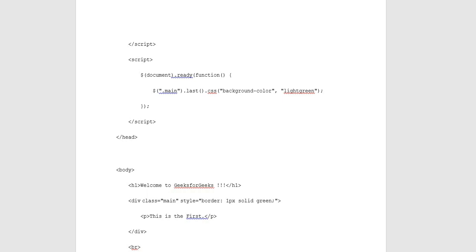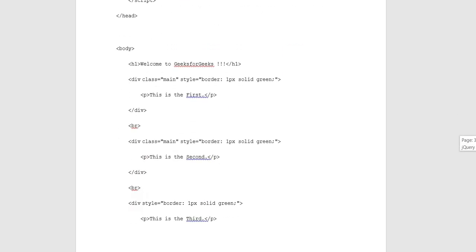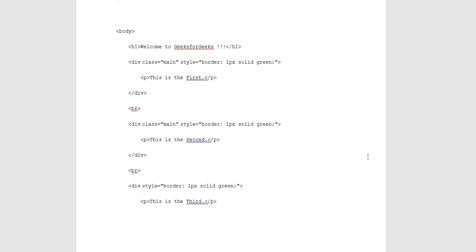Script and heading have closing tags to represent them. Body opening tag, inside which heading 1 is put: Welcome to GeeksforGeeks. Closing tags. Division class with main style put: border 1 pixel solid green.